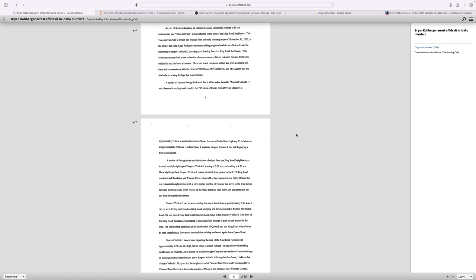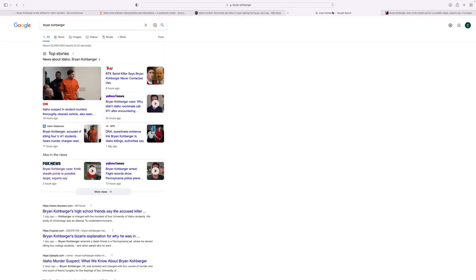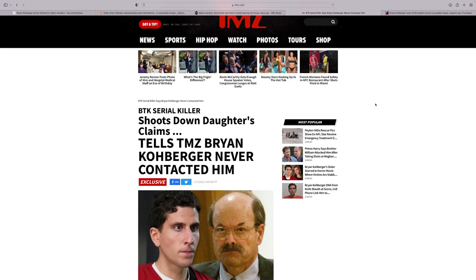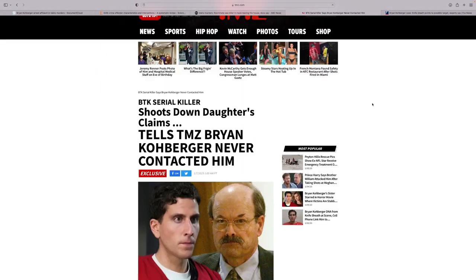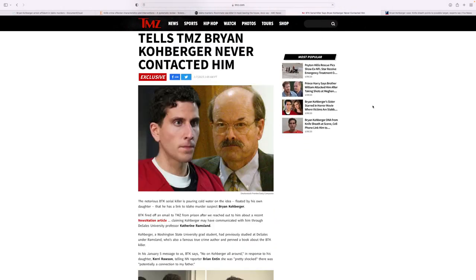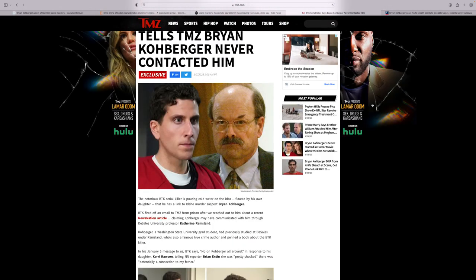BTK serial killer. I watched an interview from BTK's daughter and she said that Katherine Ramsland was Brian's teacher. She was thinking that he probably was talking to BTK and she was saying something about his initials and how BTK likes puzzles. I was thinking about that for a while, but then they received an email that BTK says he didn't contact him, he never talked to him.